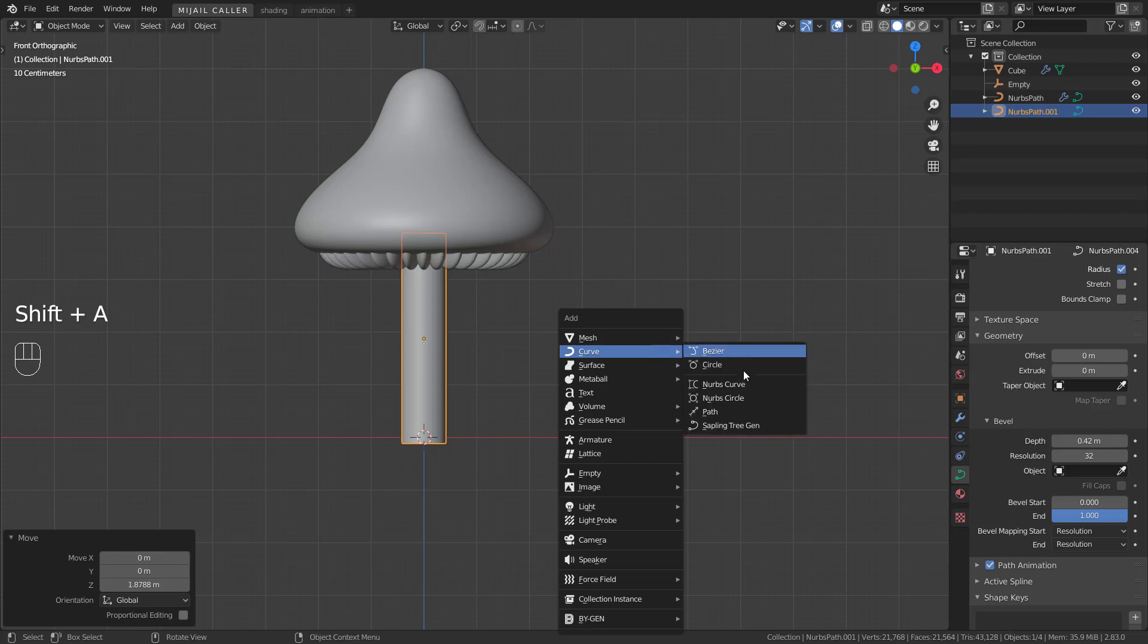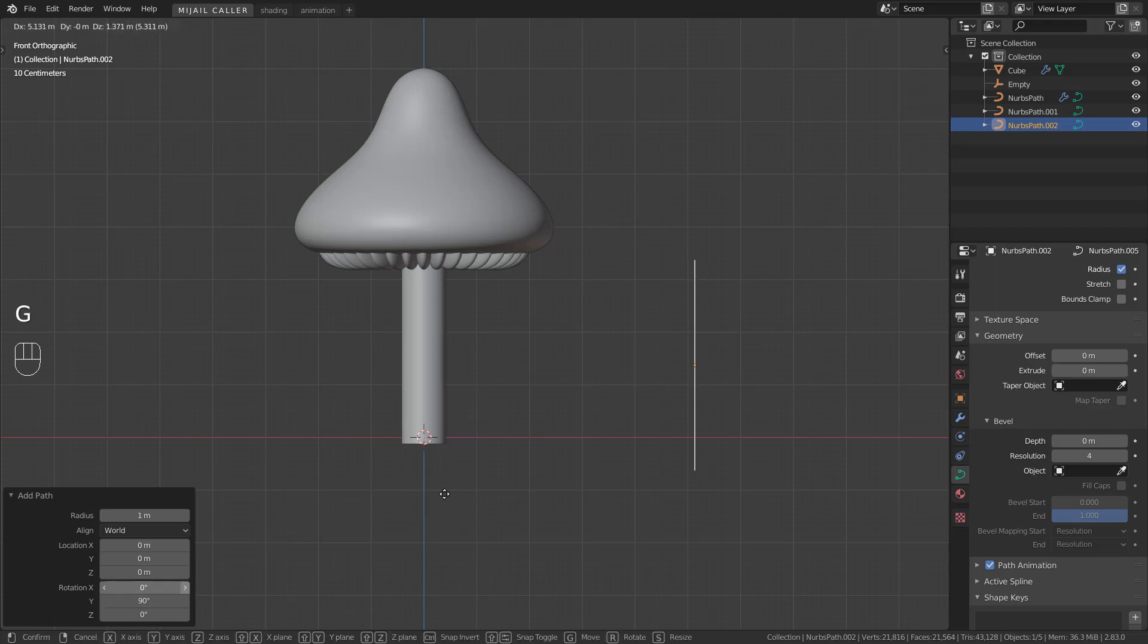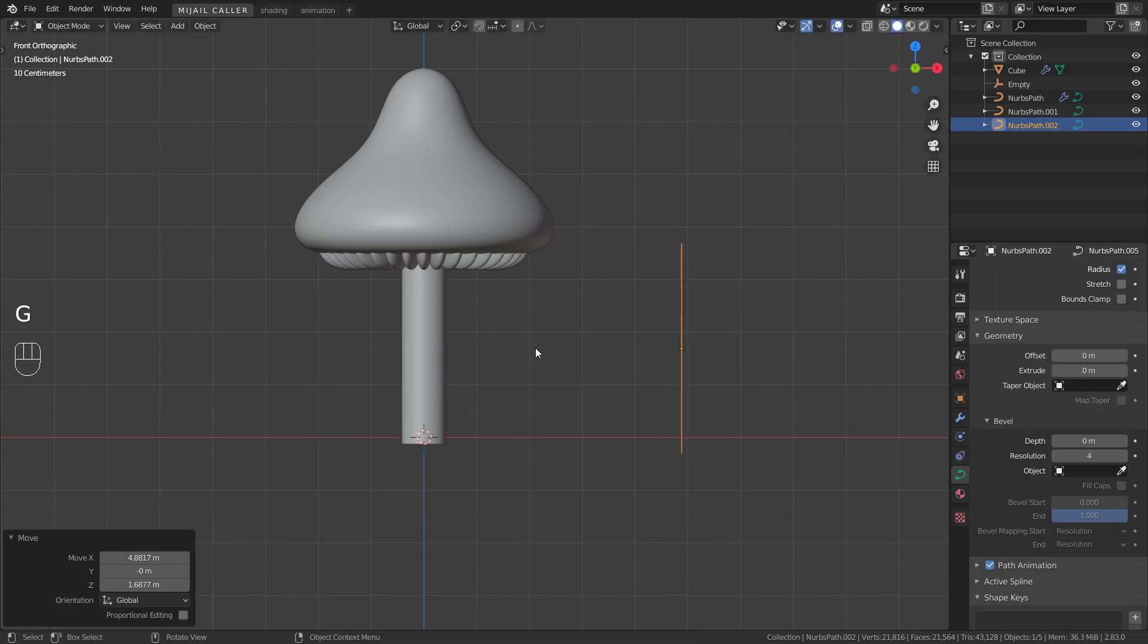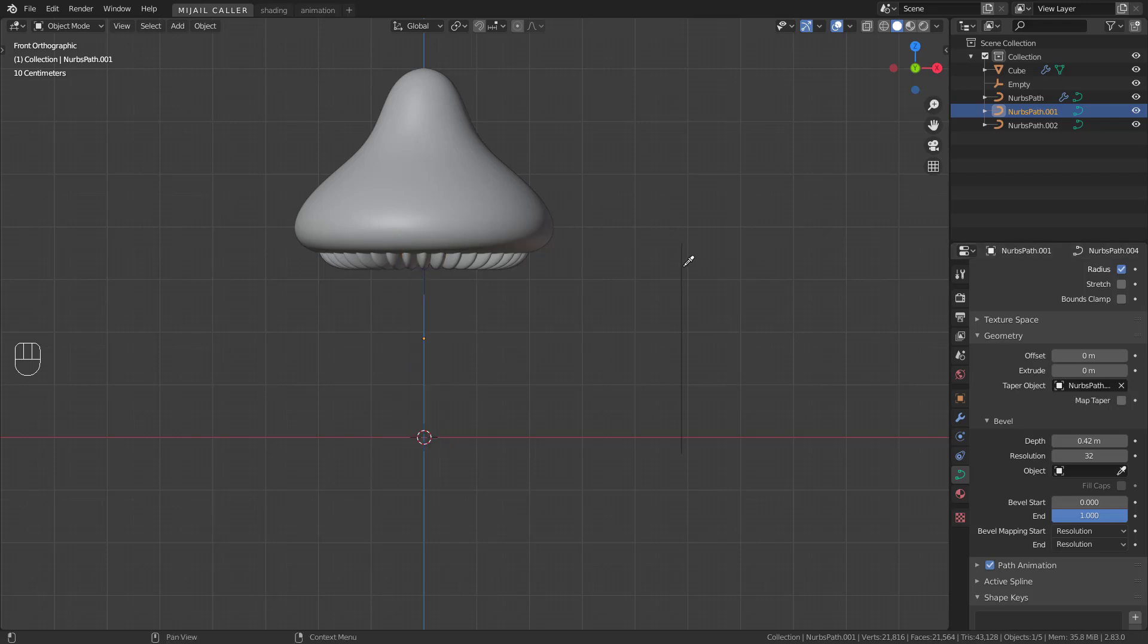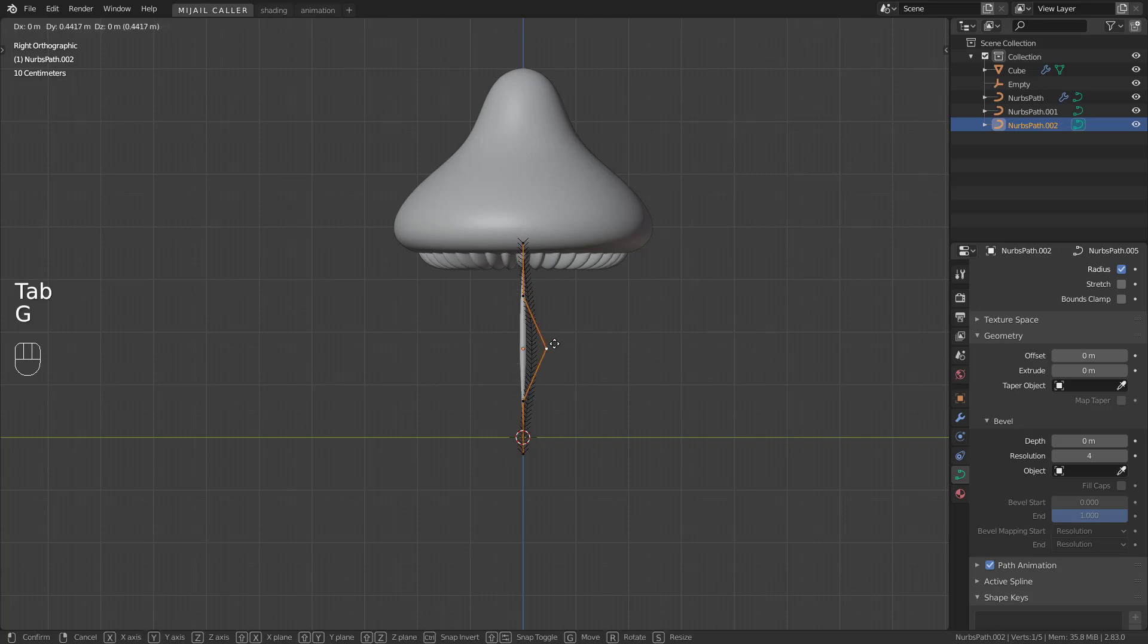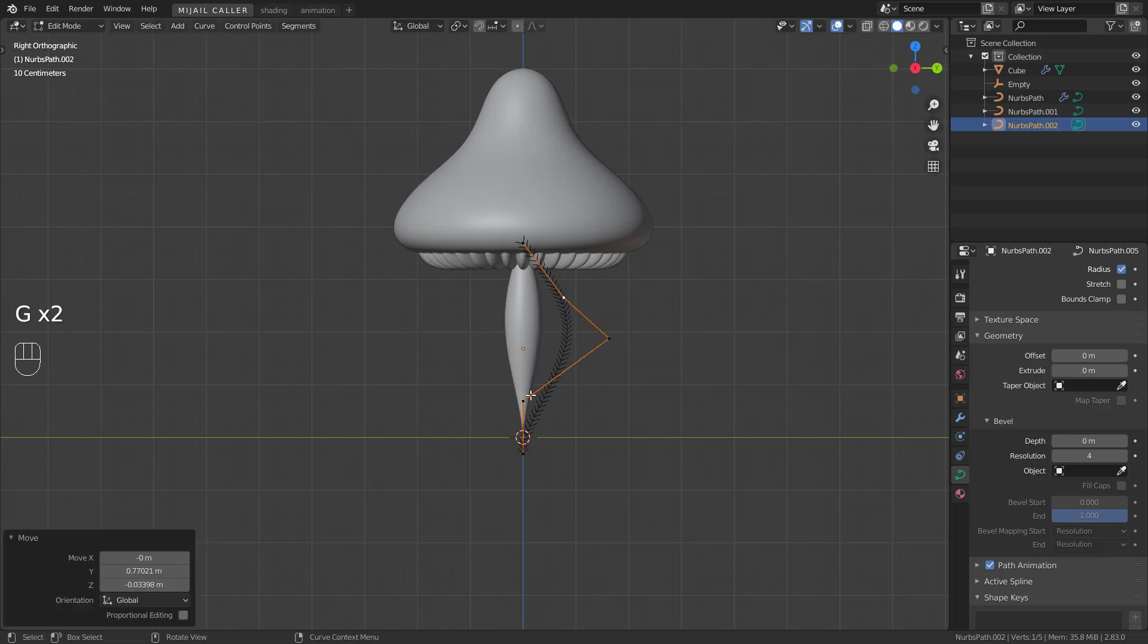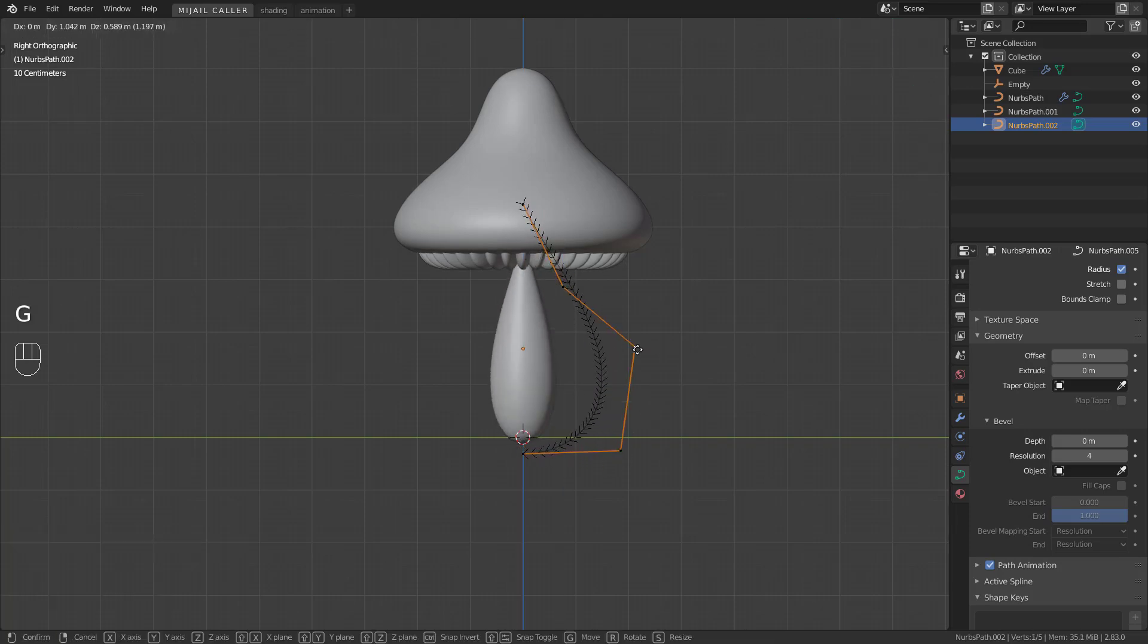Add a curve, path. Rotate in Y, 90 degrees. Go back to geometry. Taper object. Select your recent path. Select your last path and in edit mode, play with it. It will affect your other path.